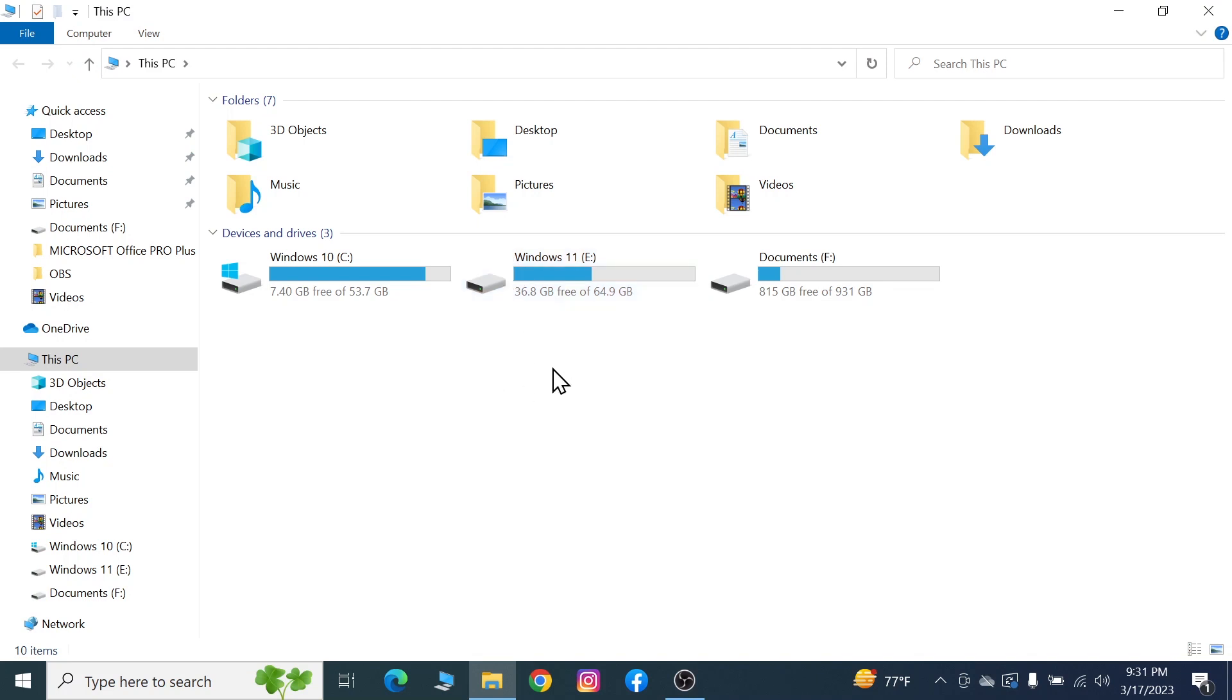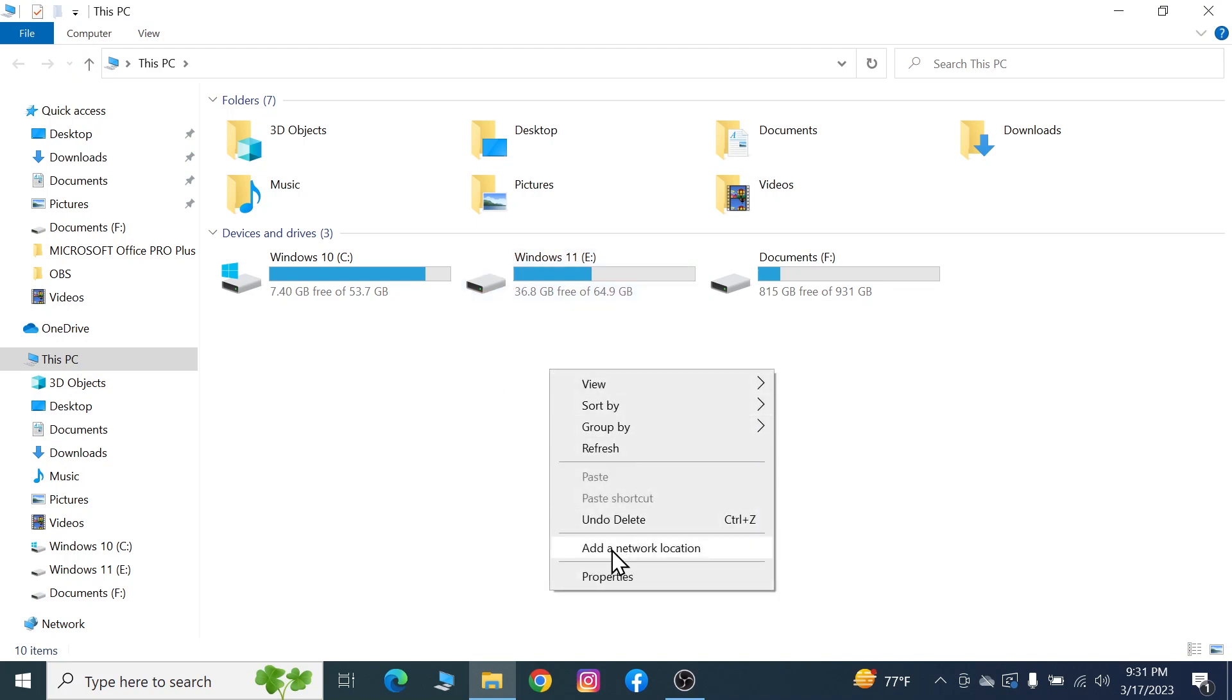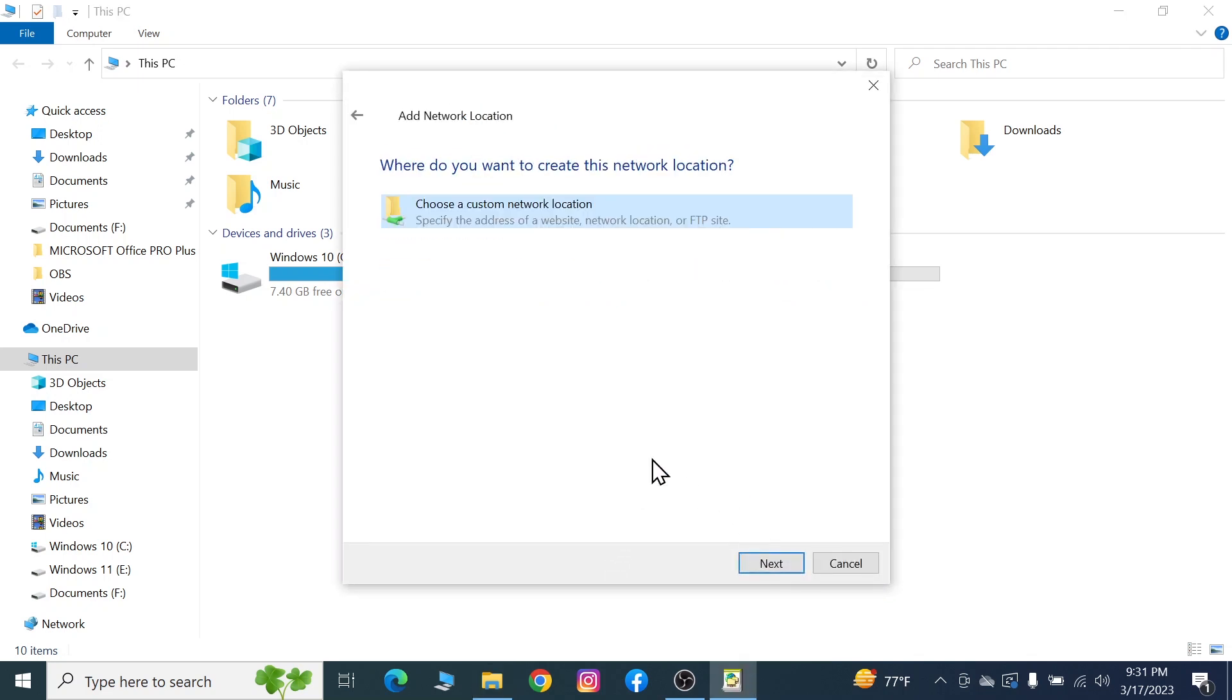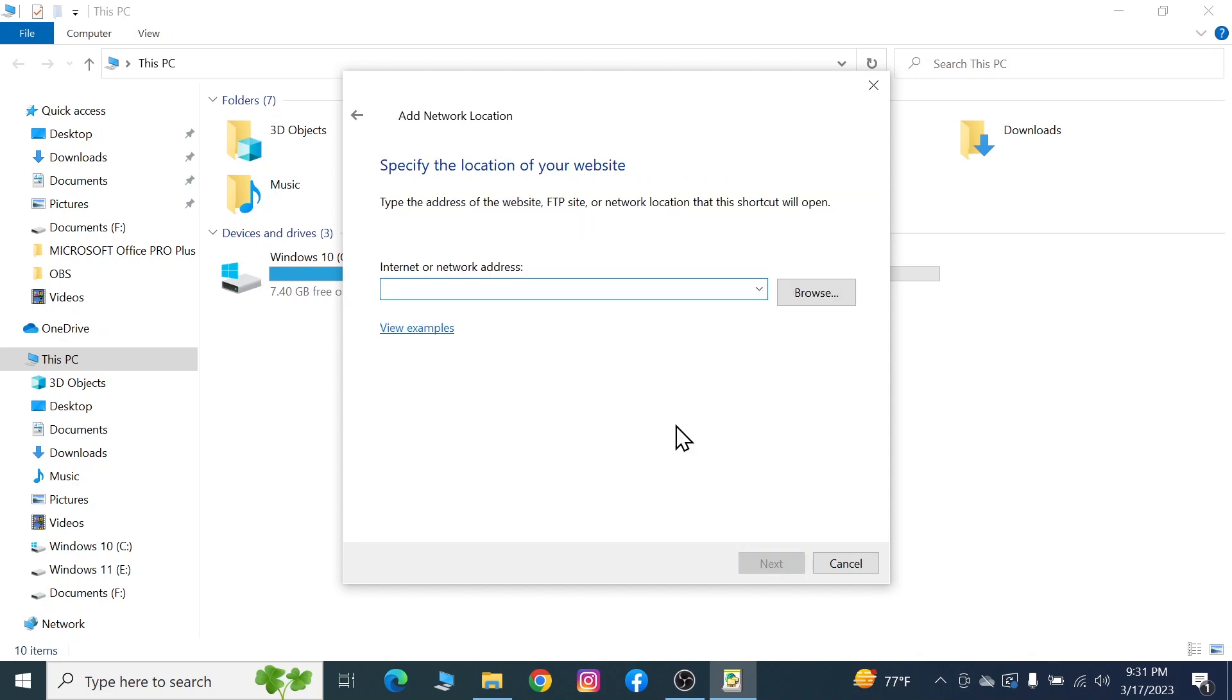Right-click on any empty space and click on Add a network location. Click on next, then click on Choose a custom network location, and click on next.